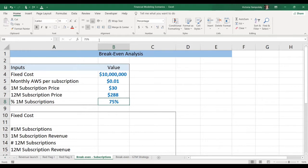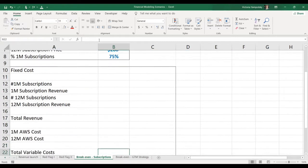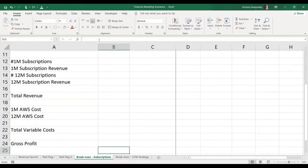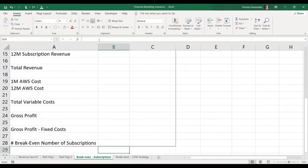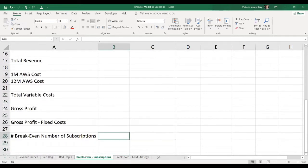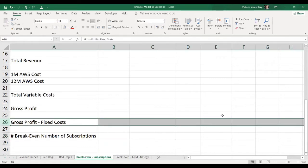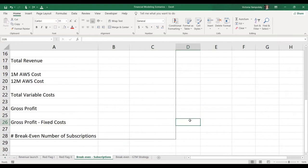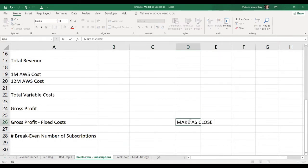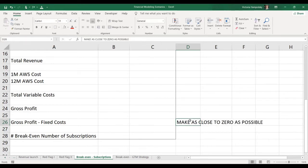This is all we need in order to perform this analysis. Of course, if you need to do it over five years, you just figure out what these values are over five years. So what we're trying to determine is our break-even number of subscriptions. This will be the input to the model, and we're going to link everything either to our assumptions or to this input. And what we're trying to do is to make this row 26, zero, or as close to zero as possible. So let's build the logic.